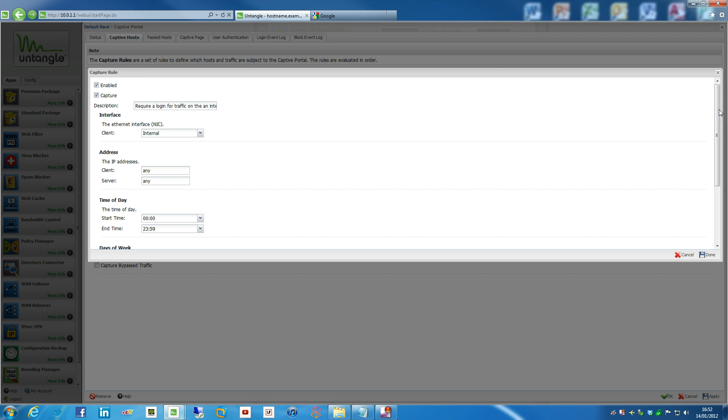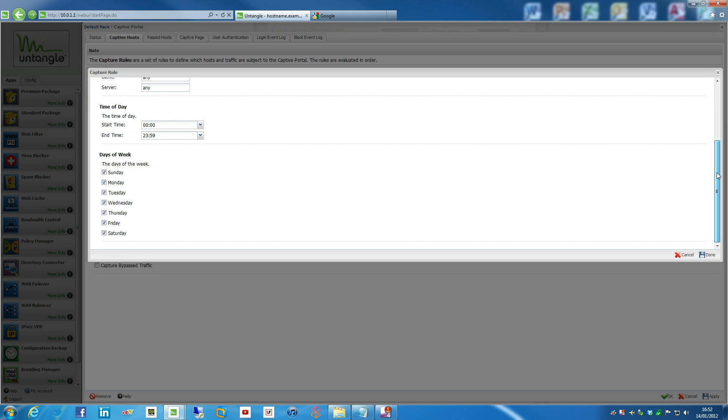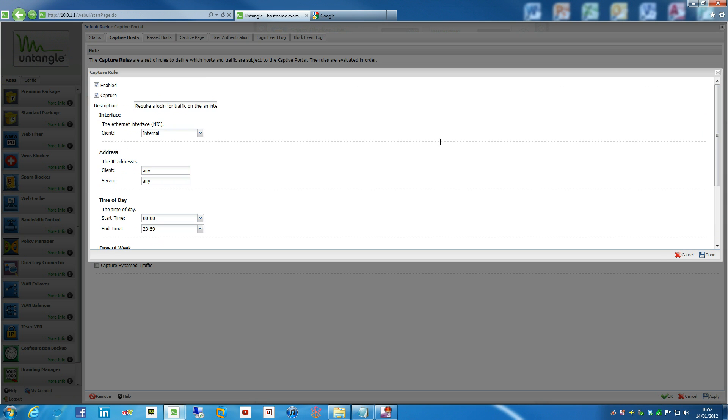So here we can actually do funky stuff like scheduling. So perhaps you only want people to be able to access Wi-Fi from Monday to Friday, 9 to 5. And you can also actually do the interface they're accessing. So if you've got stuff like maybe DMZ, you can do that as well.